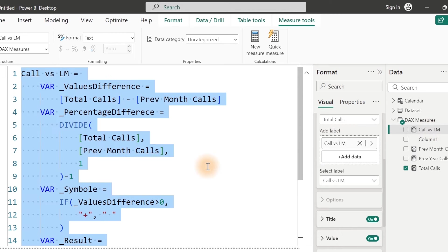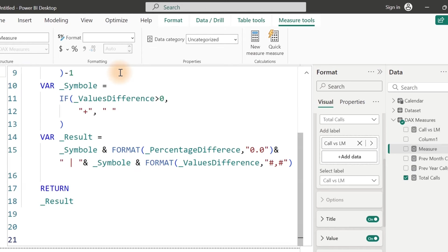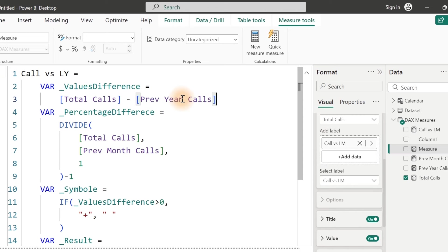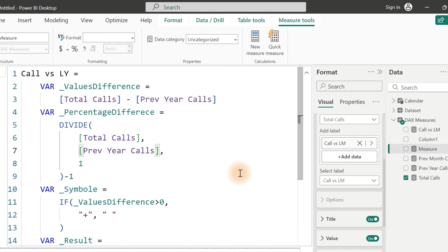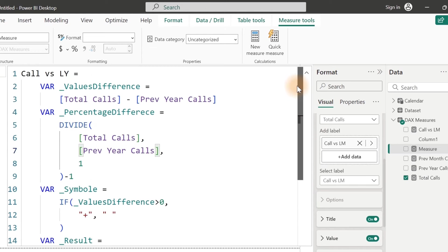Then the next one: go ahead and copy, click on New Measure, paste this one in. Scroll up — instead of Last Month, we do Last Year. Over here change this to Last Year as well. That's the comparison we're making for last year. Is there anything else to change? There is nothing — everything seems to be correct. Once done, hit Enter. And now we have it for Year and for Month.